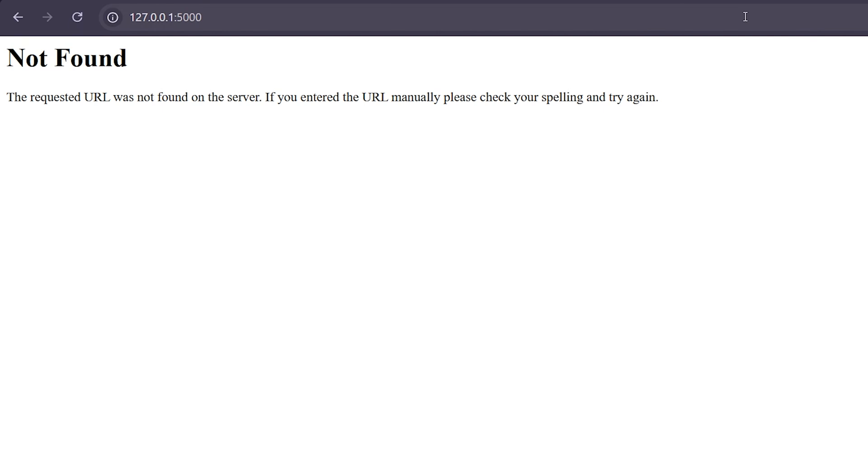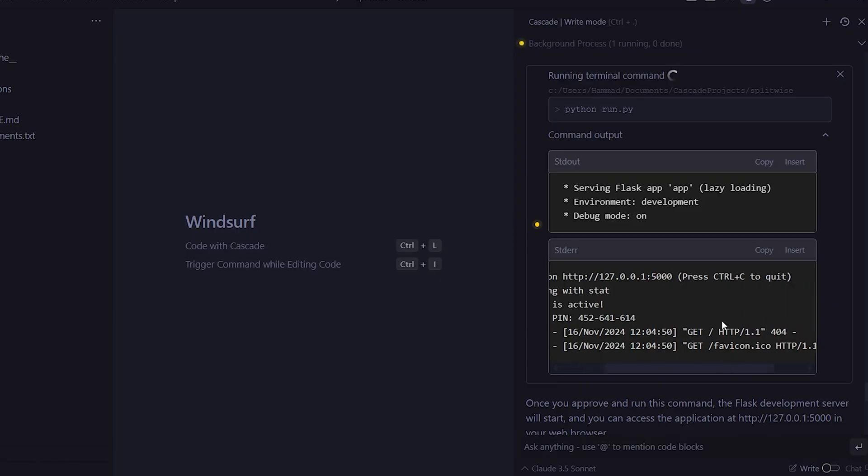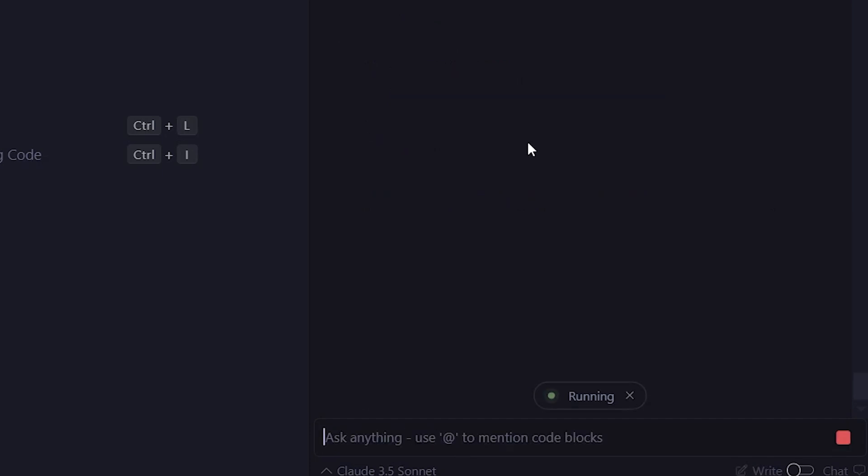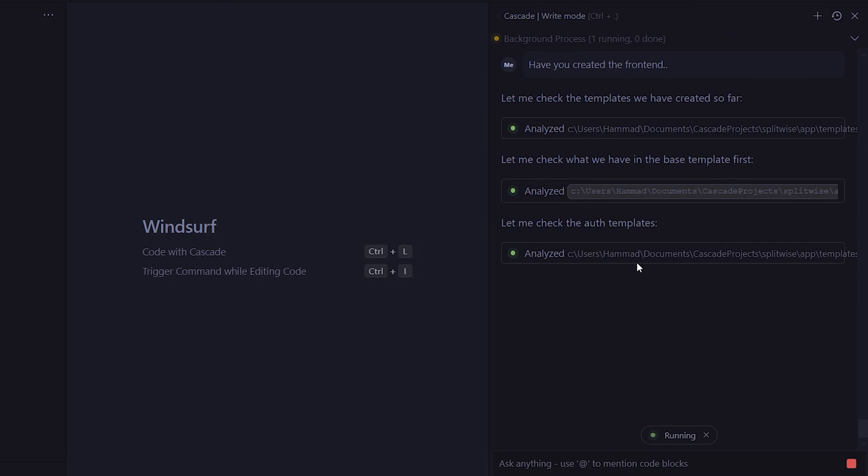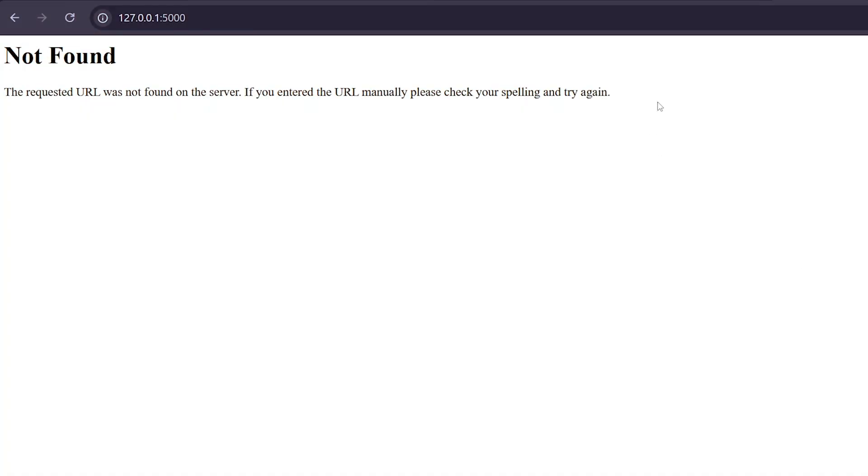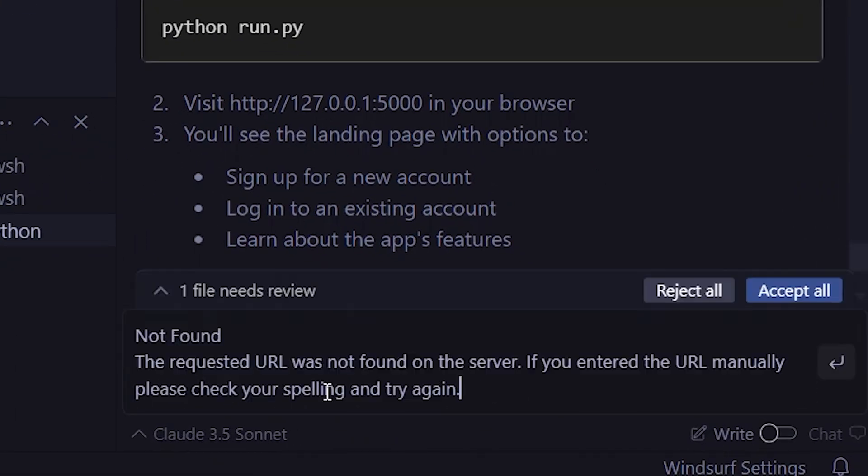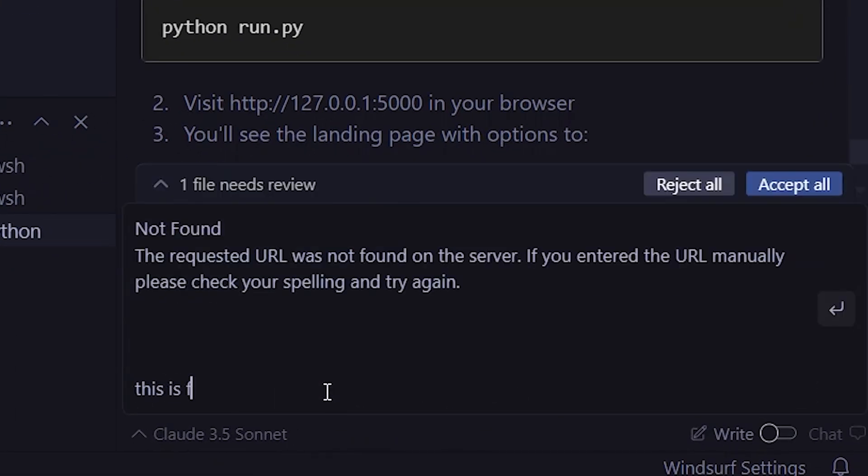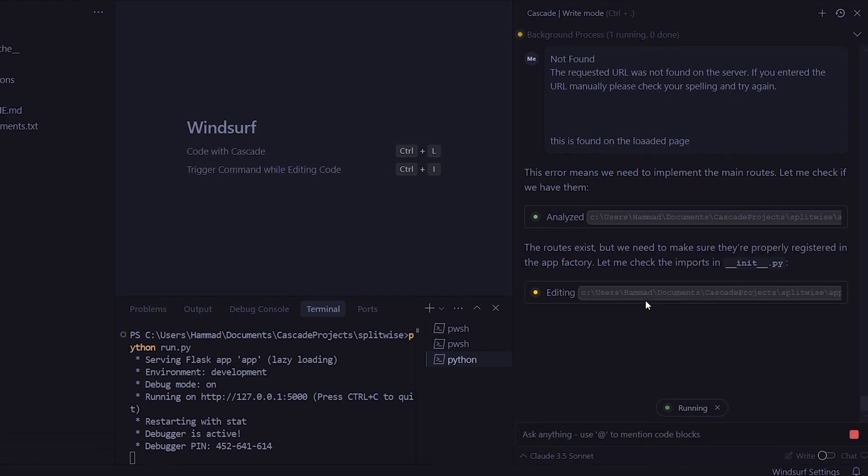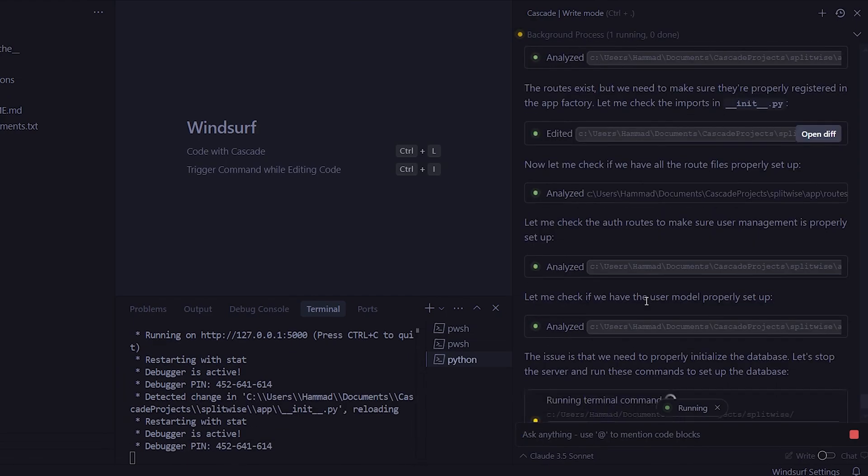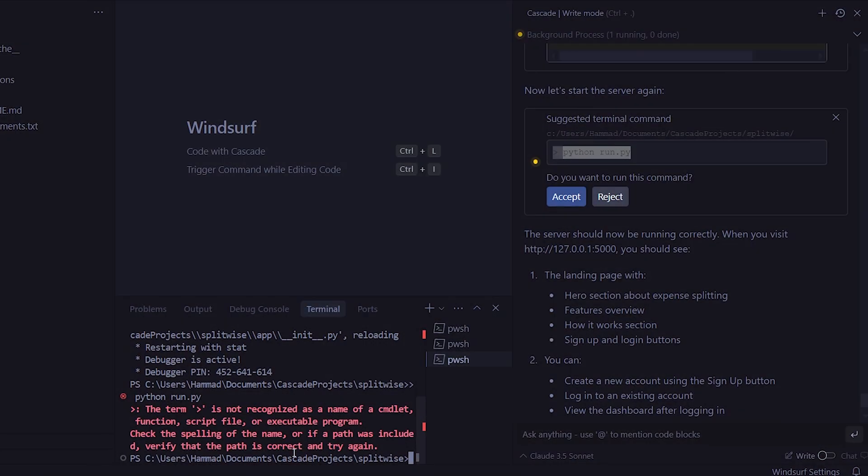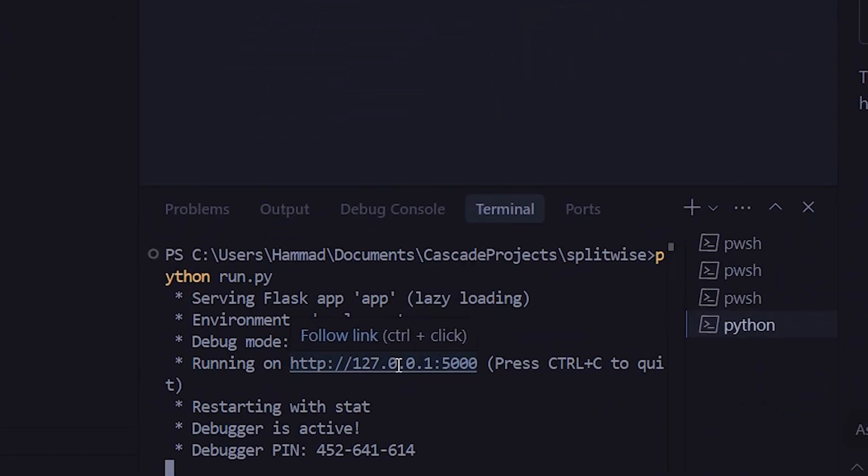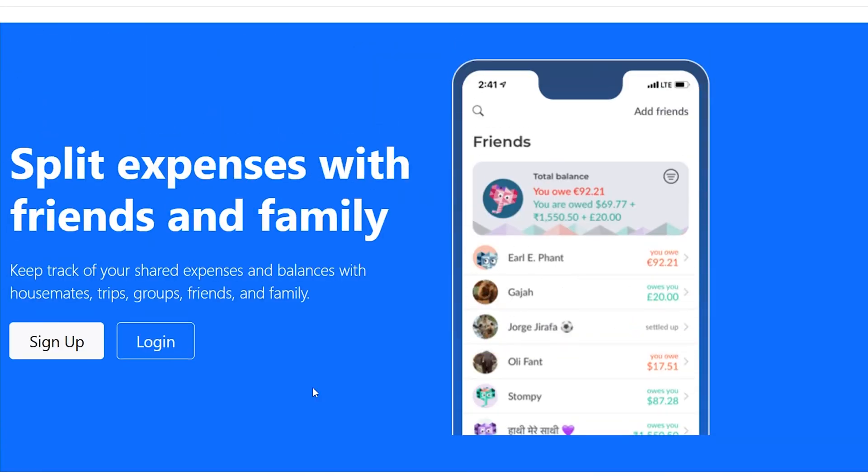However, we're seeing a not found error, so we'll go back into the app and ask it to fix it. I'm asking if it has created the front end and to troubleshoot if everything is okay. It has identified that it needs to create some front end templates, so it starts working on that. However, once again, it didn't work. So now, I'll just paste the error directly in Cascade. And it correctly identifies that the error is related to routing. We'll go ahead and fix that, then run it again, and it has successfully set up the app.